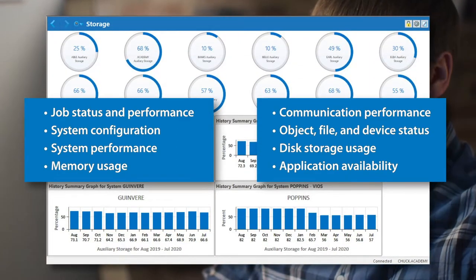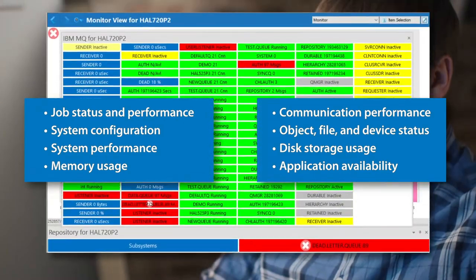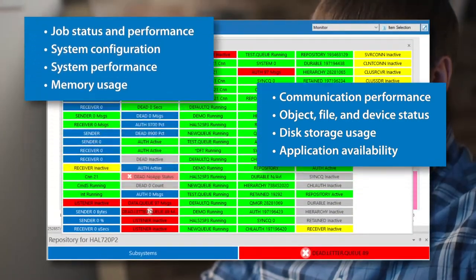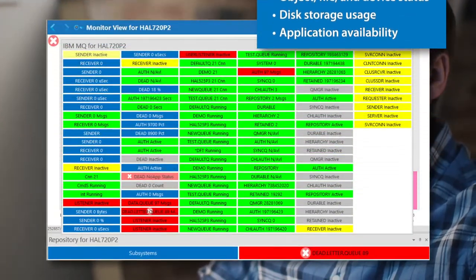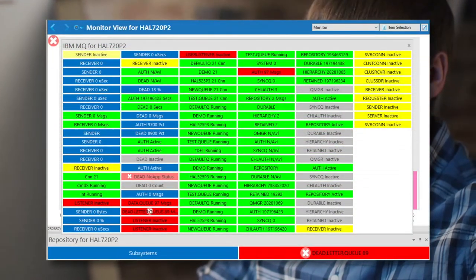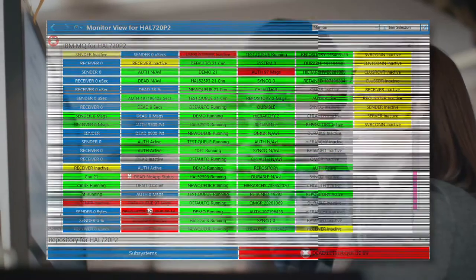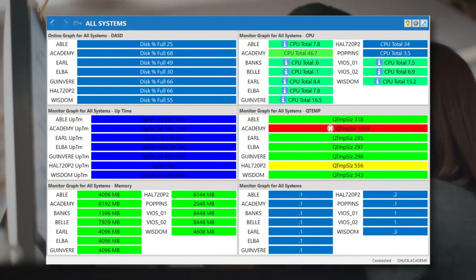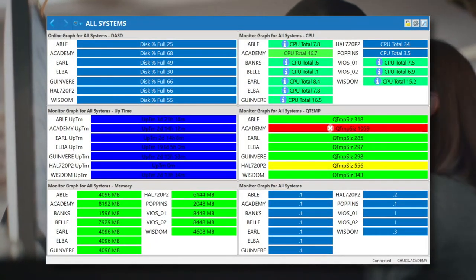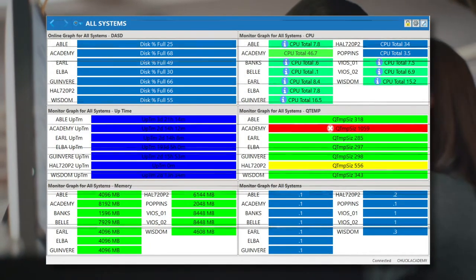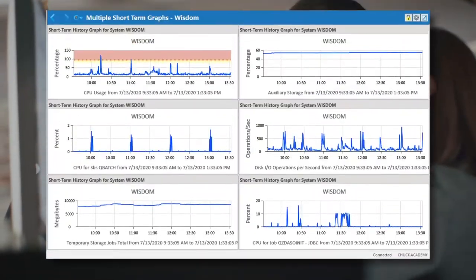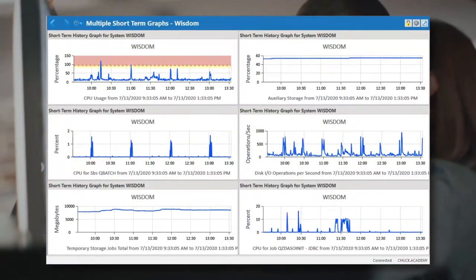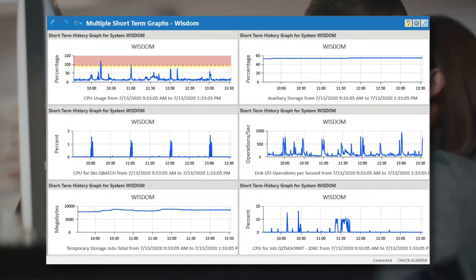Robot Monitor dashboards empower your team with individually tailored views to display the performance metrics each technician must monitor. Meanwhile, your NOC manager can keep an eye on the bigger picture by combining views across multiple systems and partitions in your network.